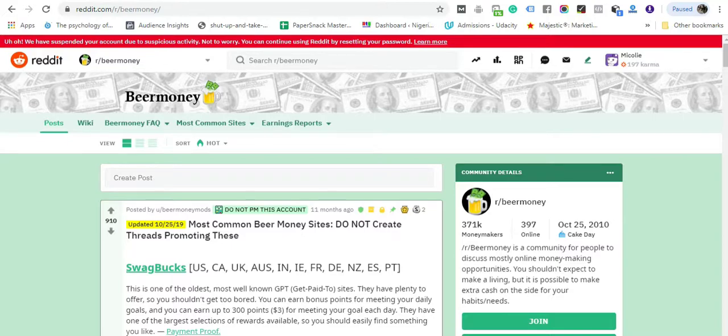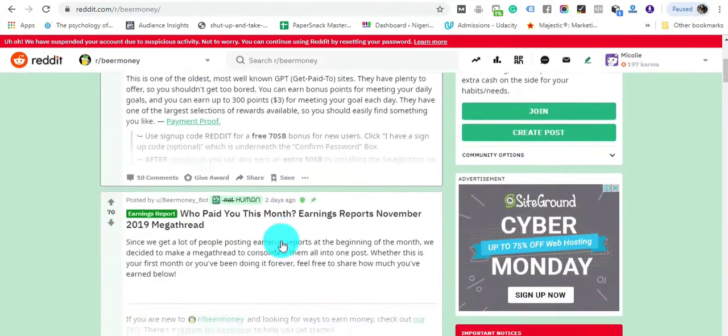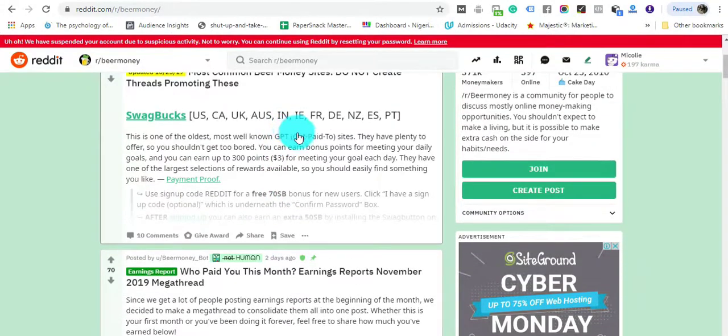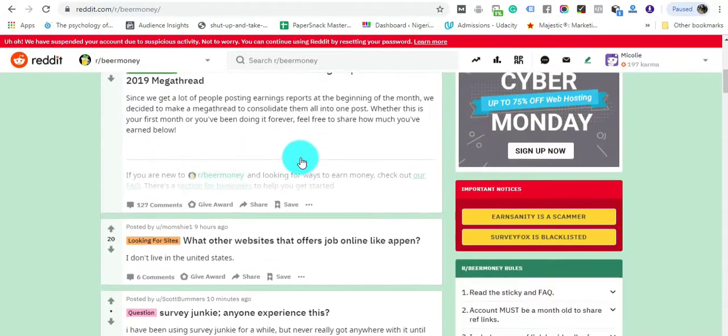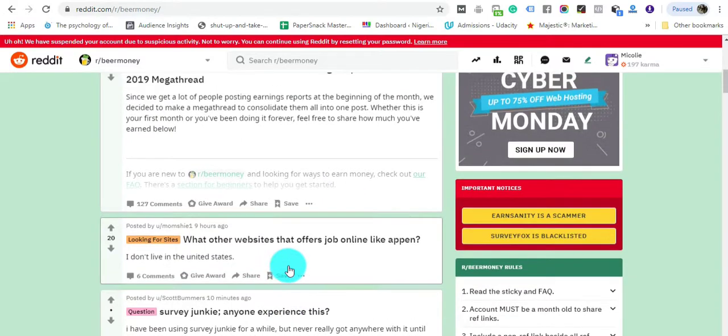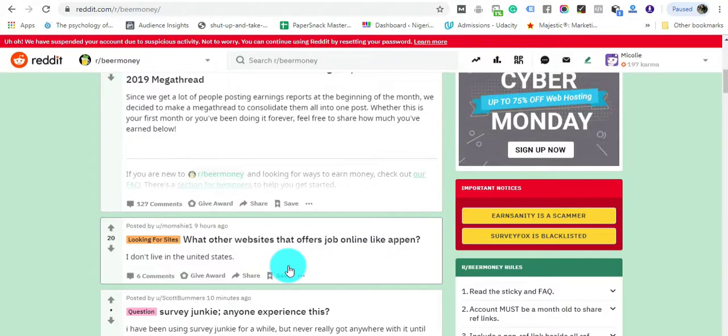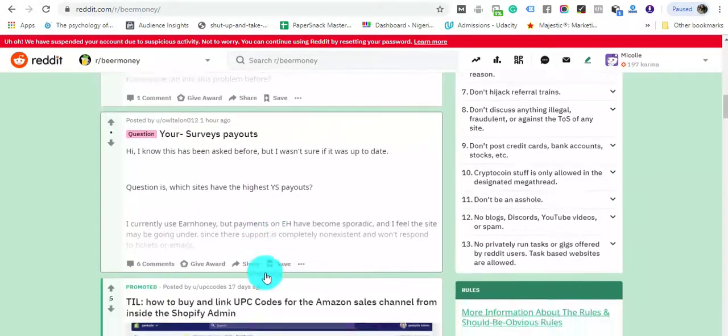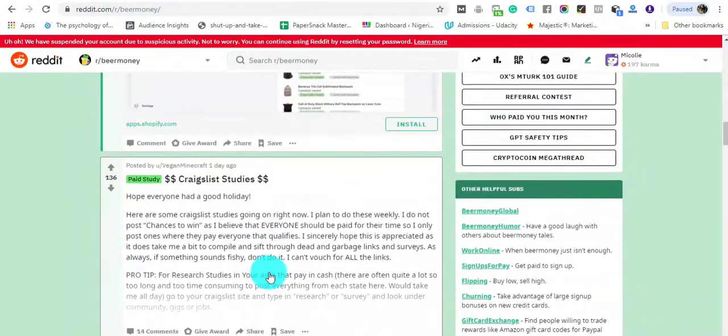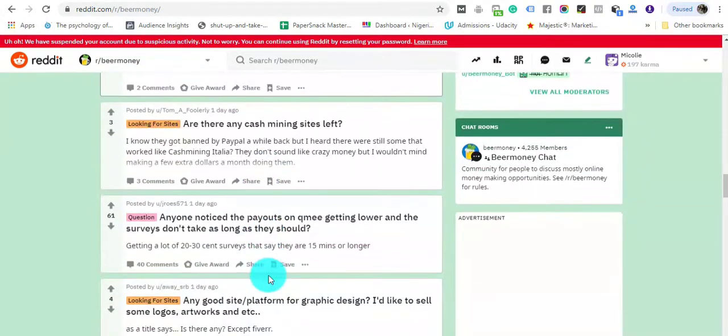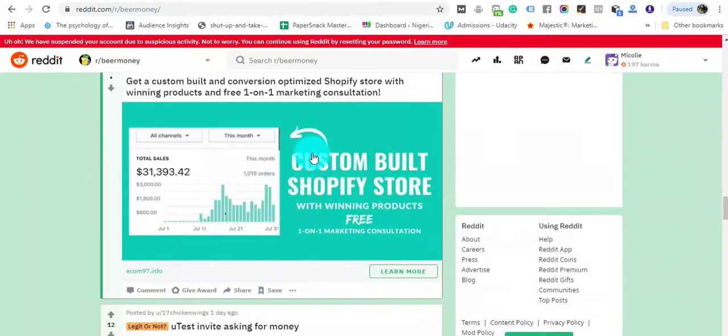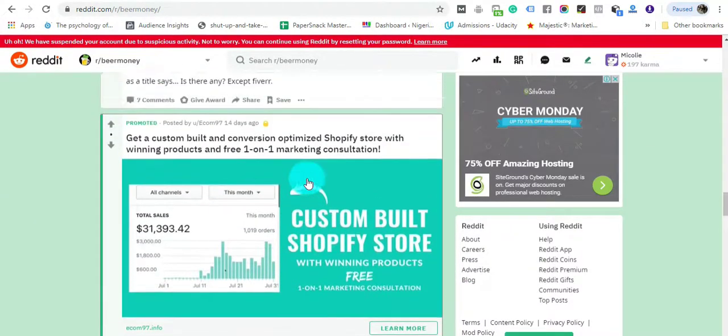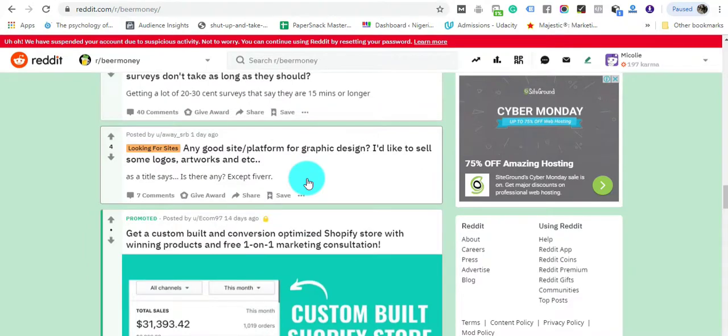You find money making opportunities like doing tasks on Swagbucks or taking surveys on Opinion Outpost. Now these money making opportunities won't make you a living, but they give you the chance to make a little extra spending money or beer money. That's basically all what this subreddit is all about—very small jobs.